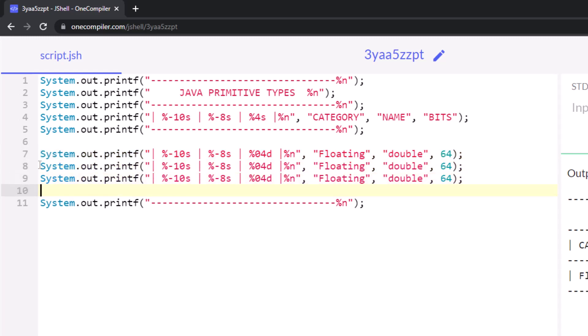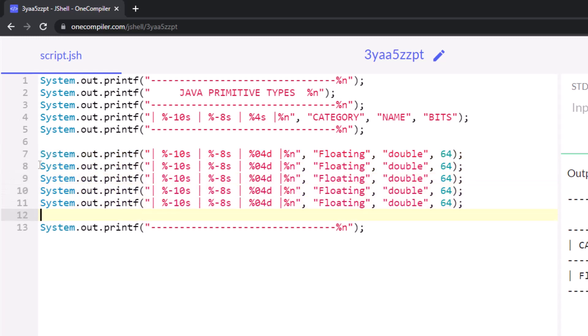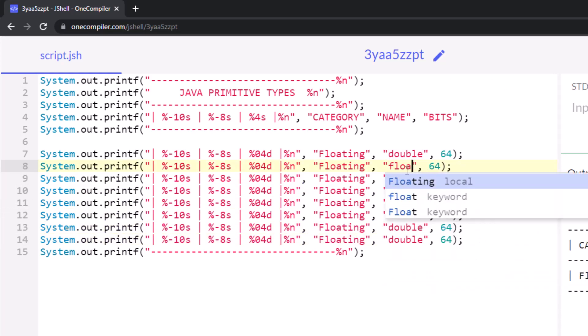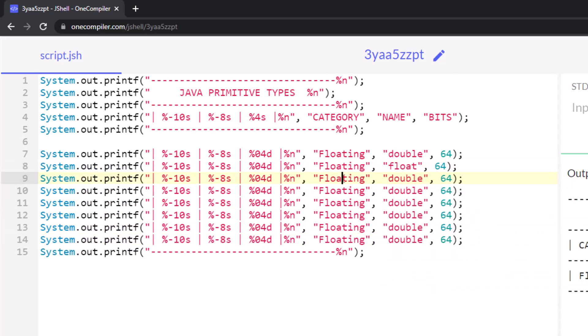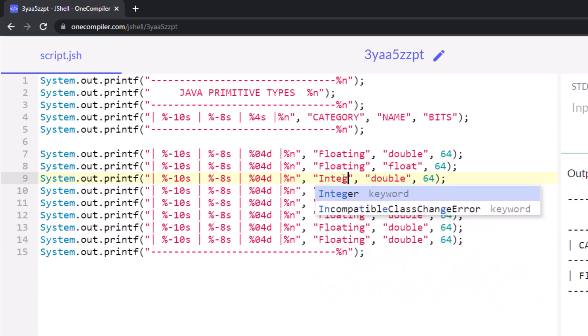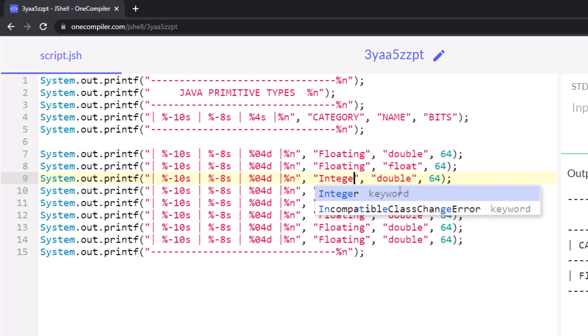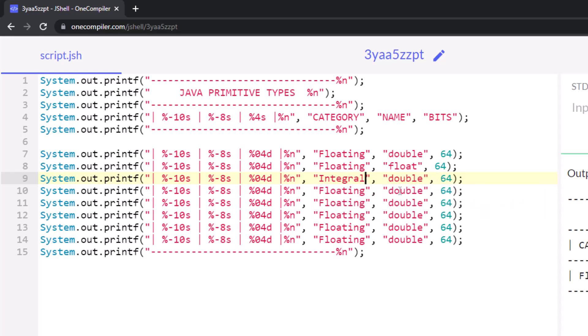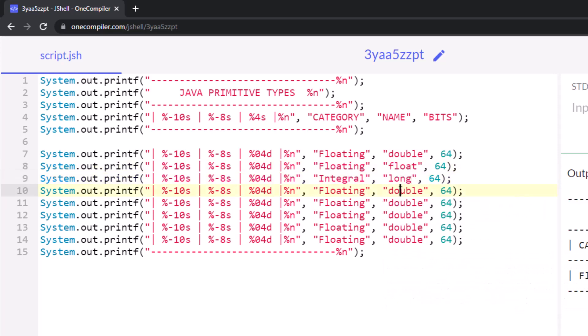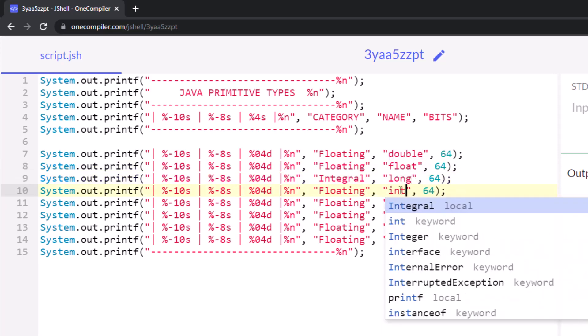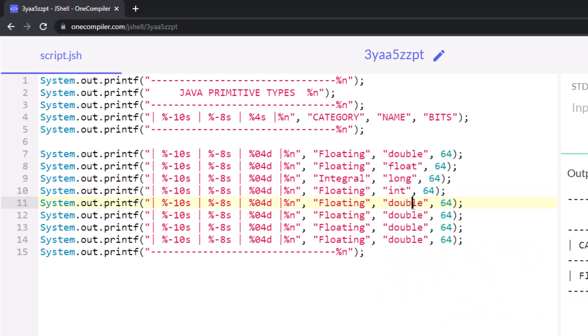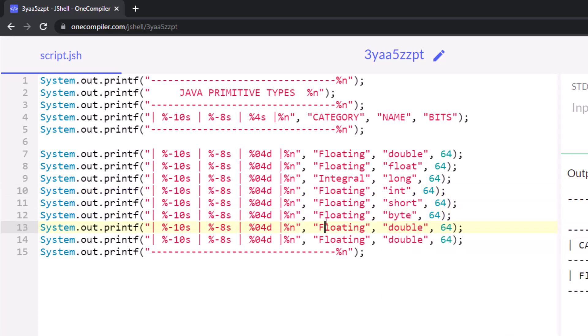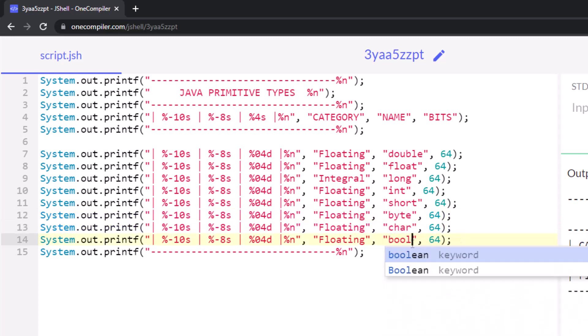There's one, two, three, four, five, six, seven, eight, and there's double, and there's float, and then there's the integral. How do you spell integral? Integral types, and there's long, int, short, and byte, and then finally, there is the char and the boolean.